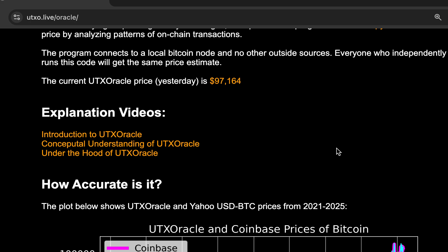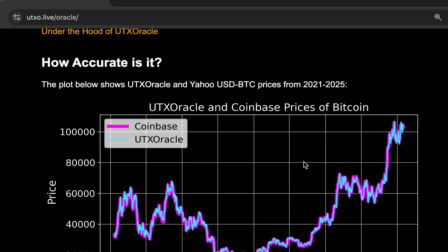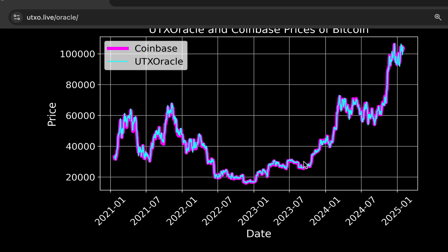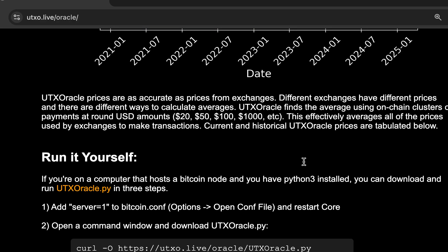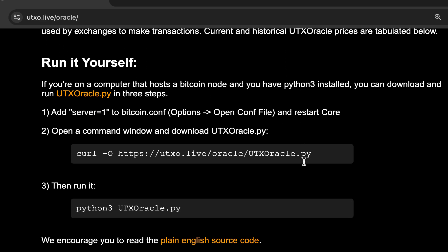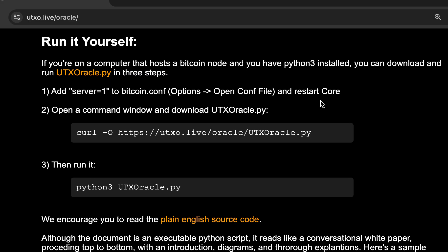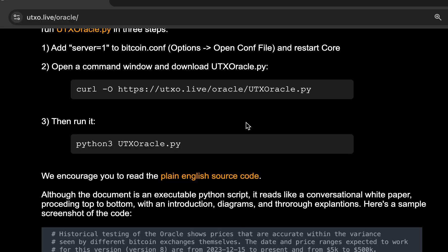There are more explanation videos. If you want a further conceptual understanding of how the algorithm works, go here. If you want an under the hood explanation, including a code review, go to the under the hood video right there. This again is the price accuracy information. There are three simple steps here. If you want to run it yourself, you have to make one change to the configuration options of Bitcoin Core. Download the code with this terminal command right here and run the code with this terminal command right here.